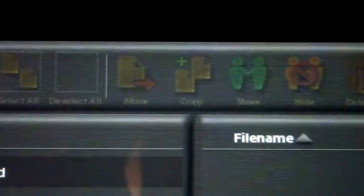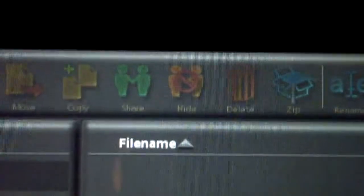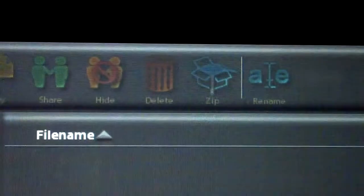select all, deselect all, move, copy, share, hide, delete, you can zip folders, you can rename,